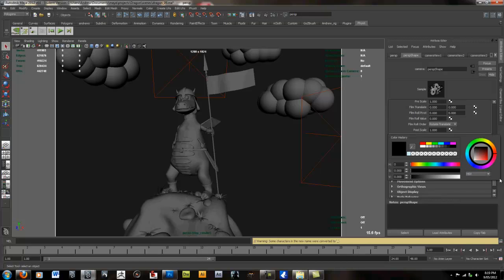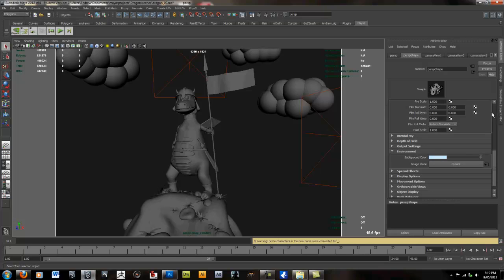We're going to change it to maybe a nice soft blue color or it could be maybe a light brown or something like that. Whatever really, it's up to you as long as it's a relatively light color.